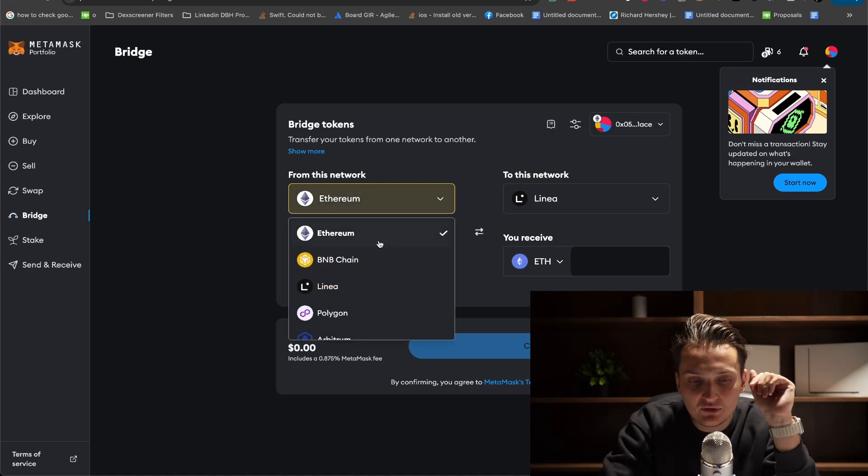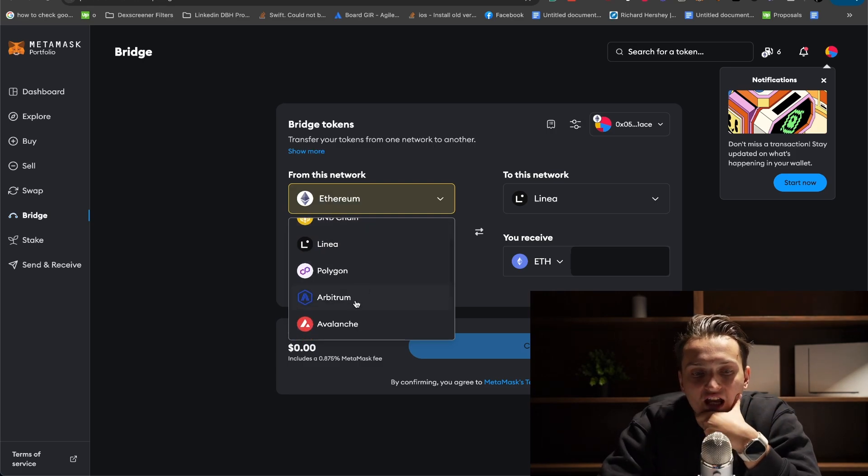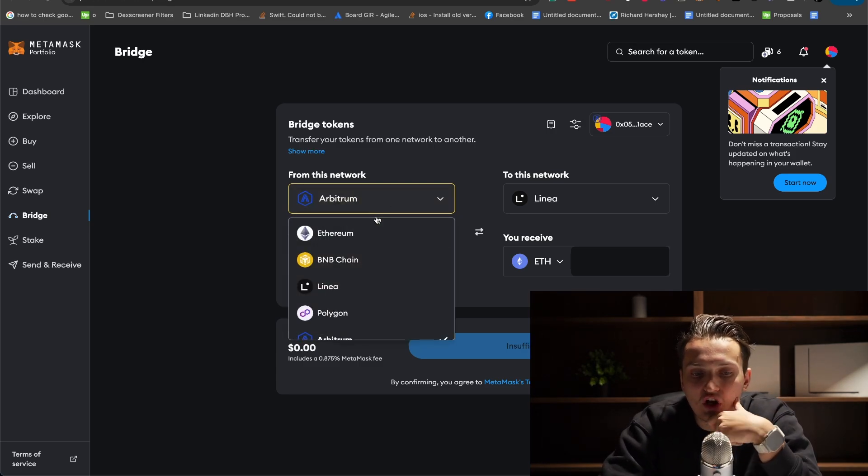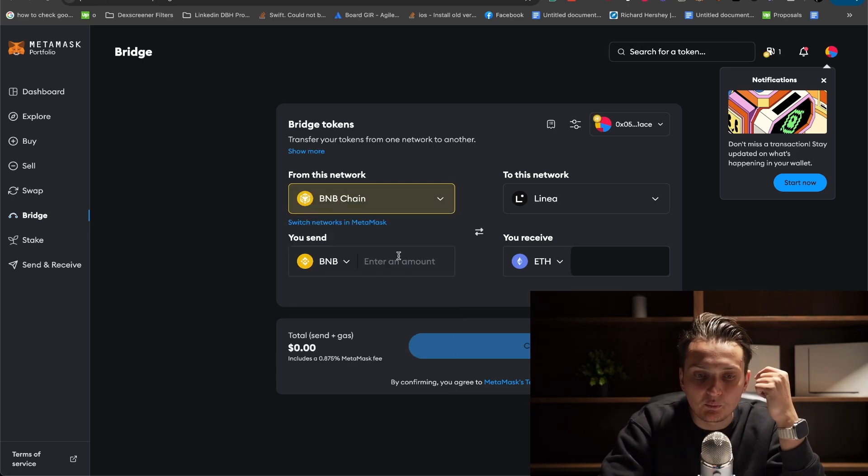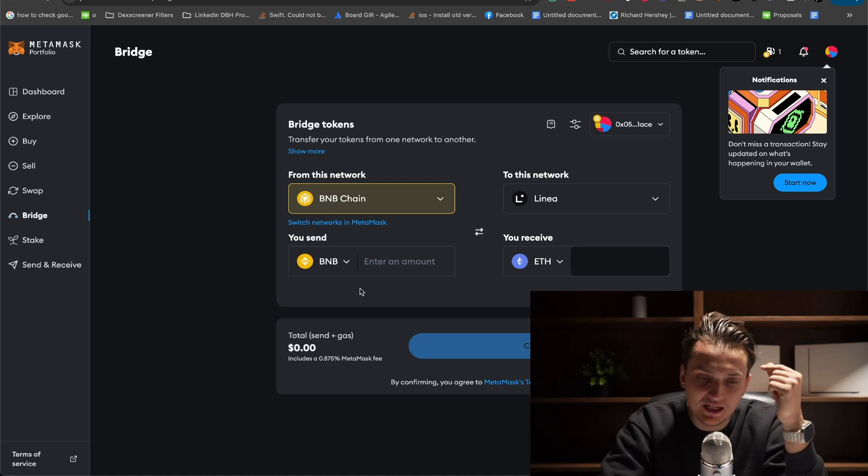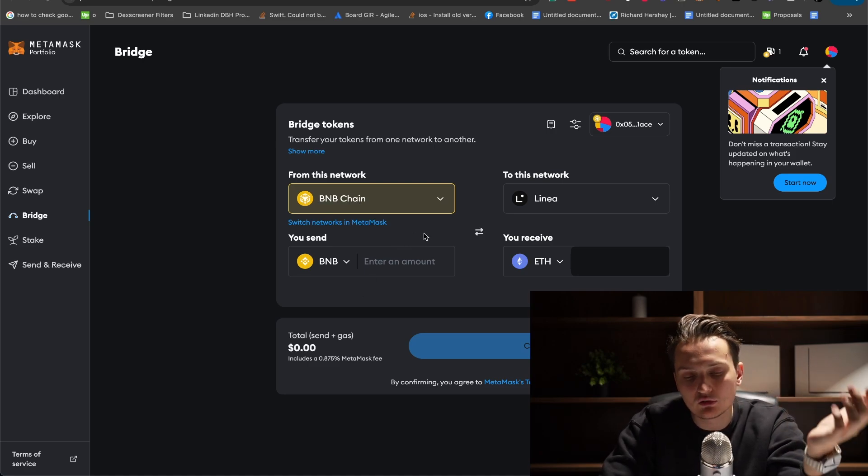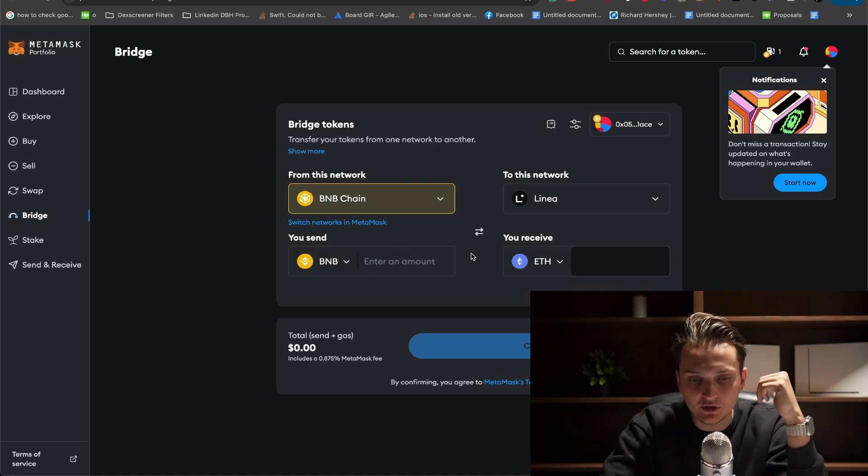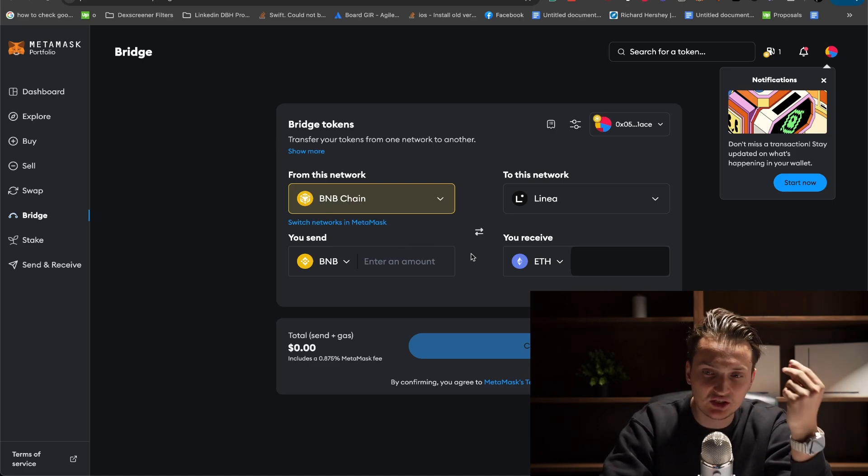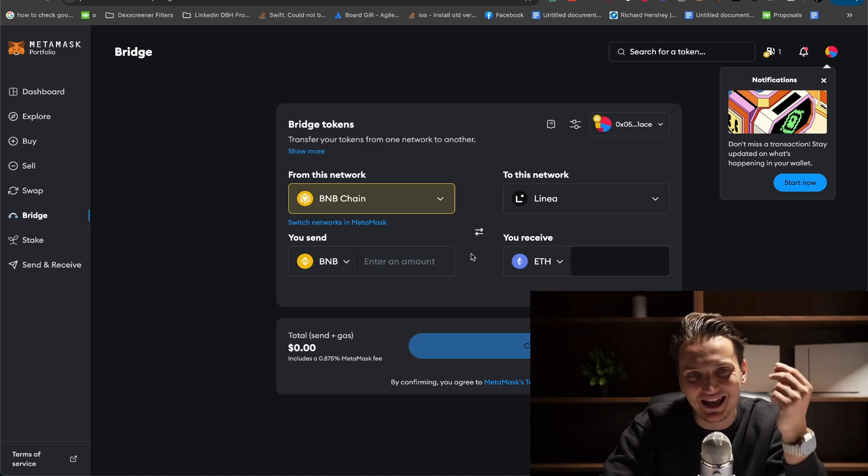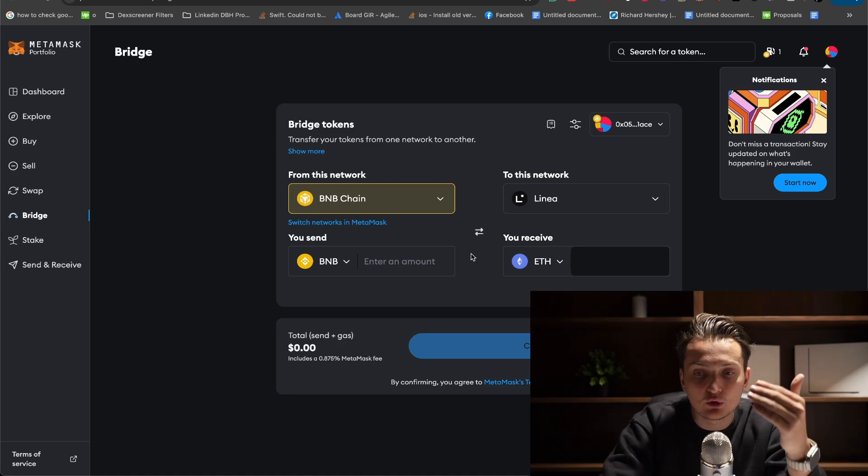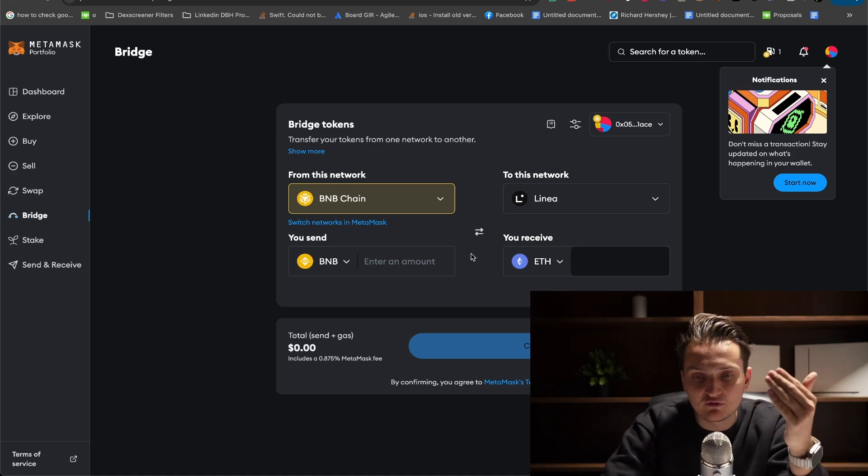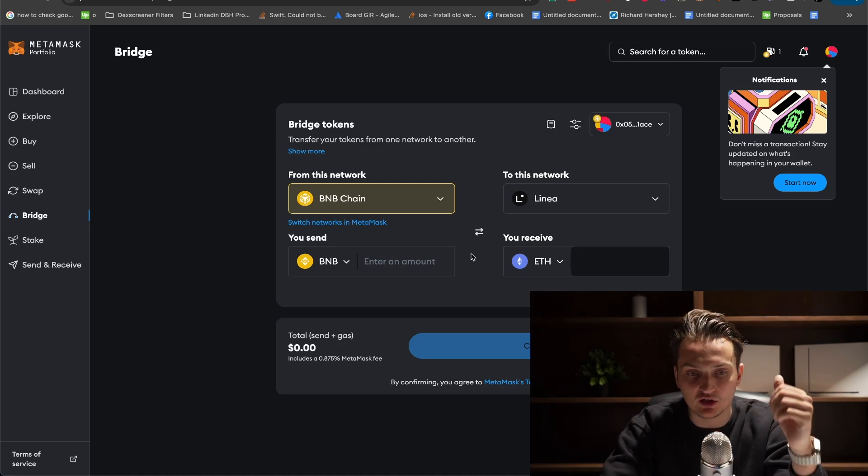An interesting thing with bridges is that you can bridge other tokens from different chains. For example, you want to bridge BNB from BNB chain to Linea on Ethereum. This way, you'd be paying less in gas fees than if you were bridging from Ethereum onto other chains.